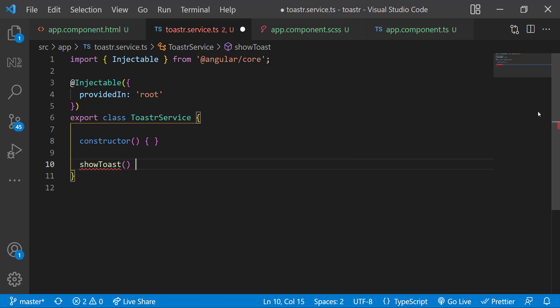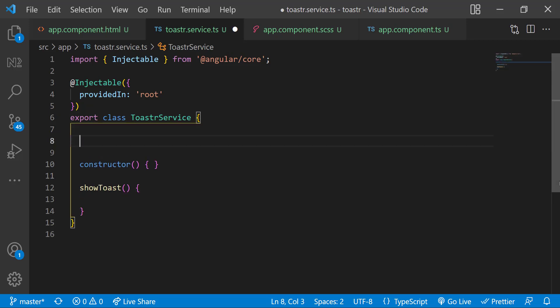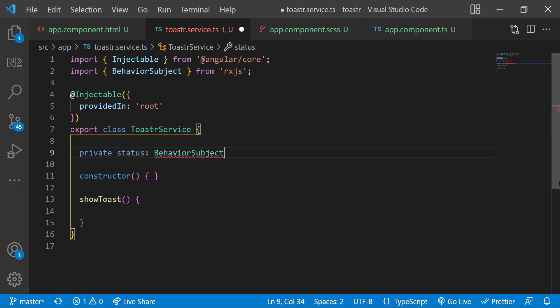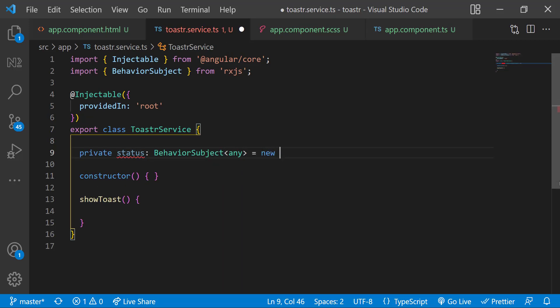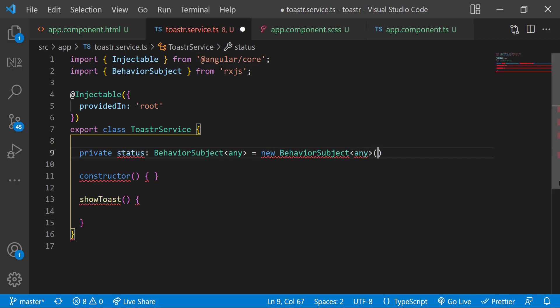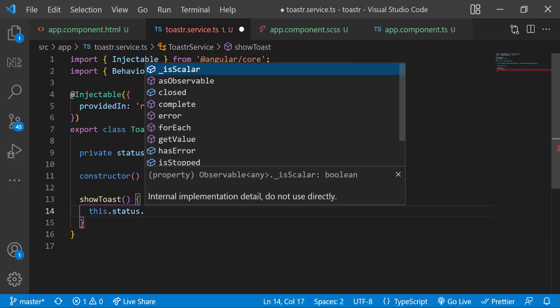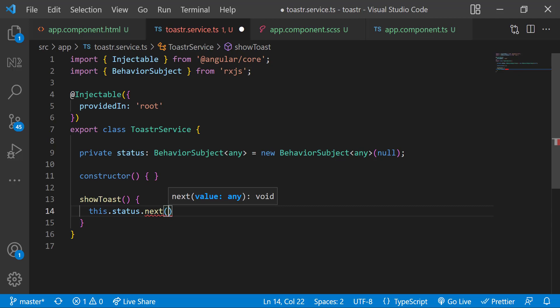We need to have a mechanism to change the show toast boolean variable in app component. For that, let me create a behavior subject in the service. And inside show toast function, let me emit a value.